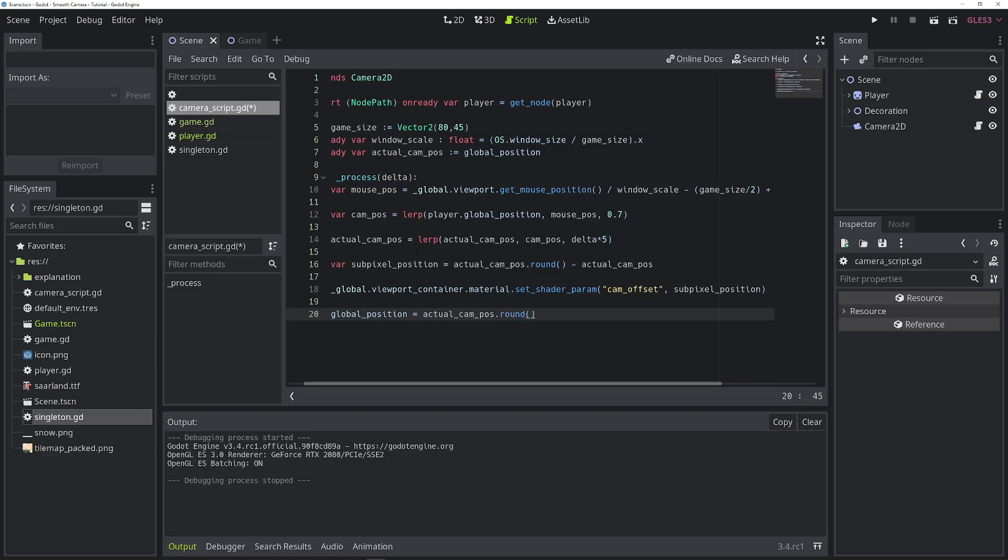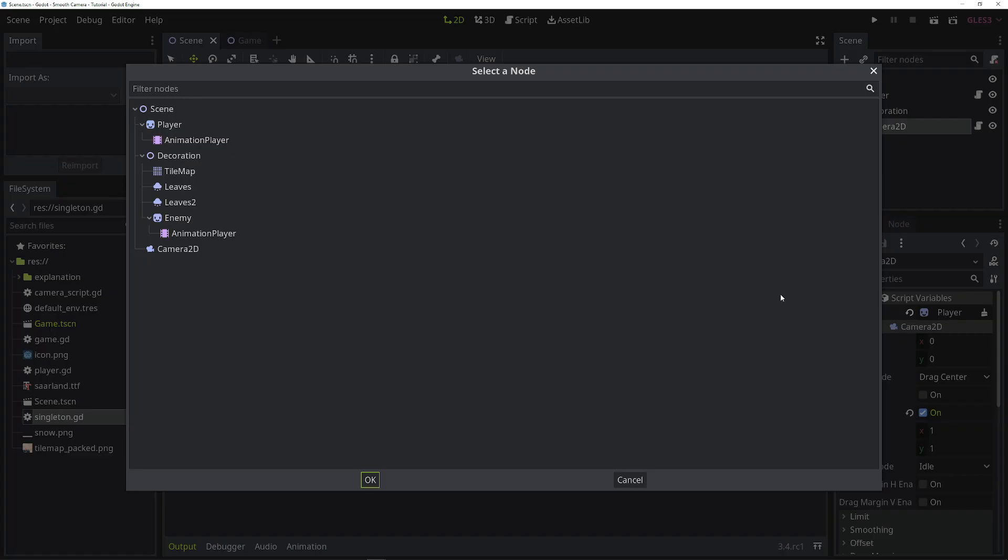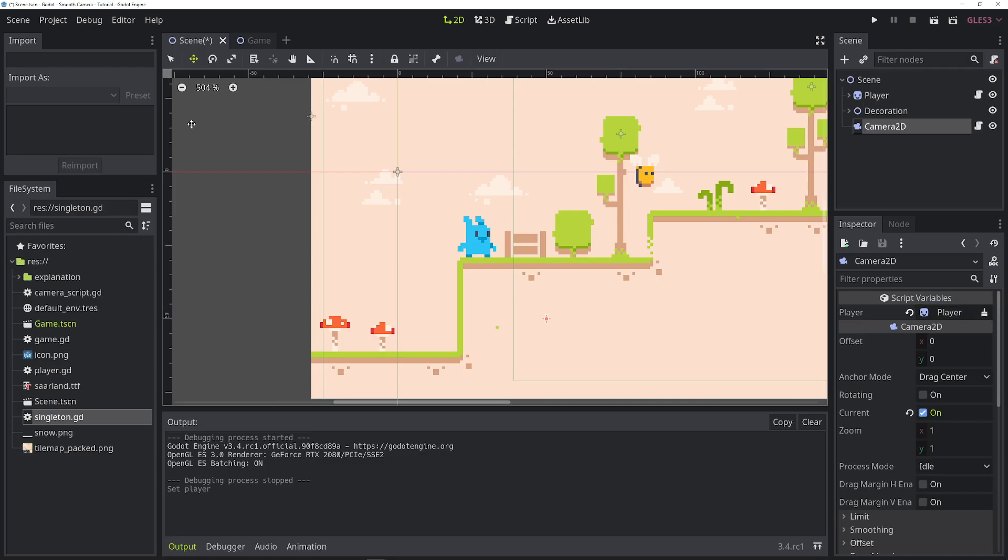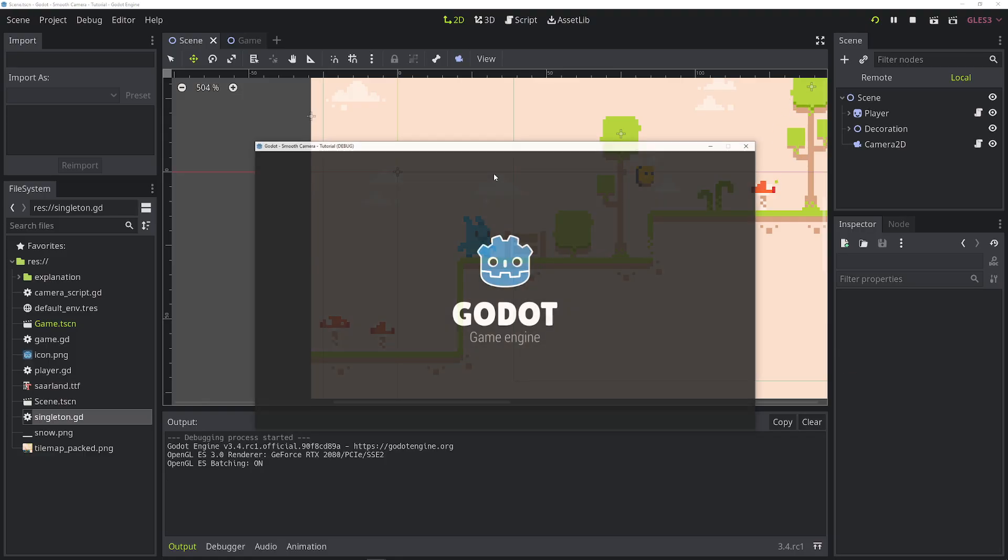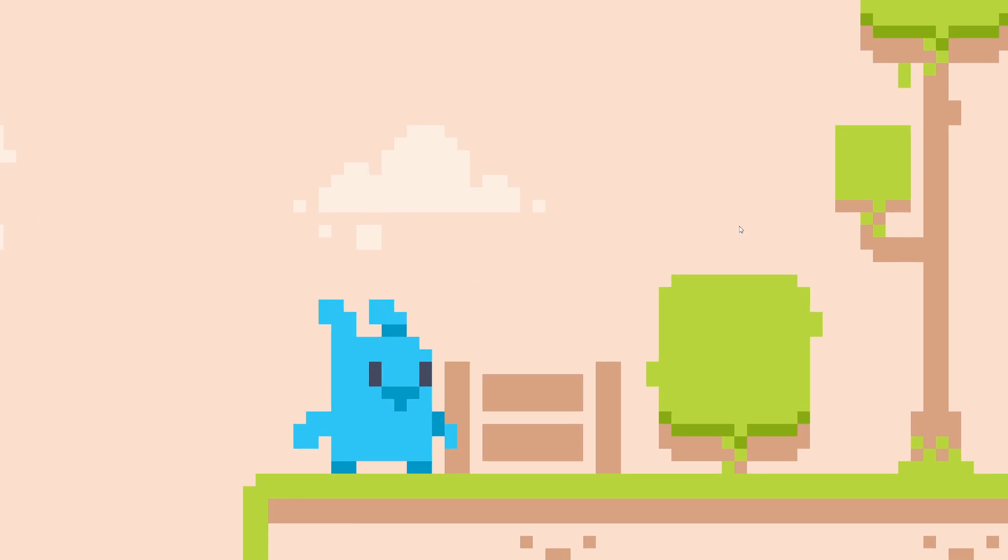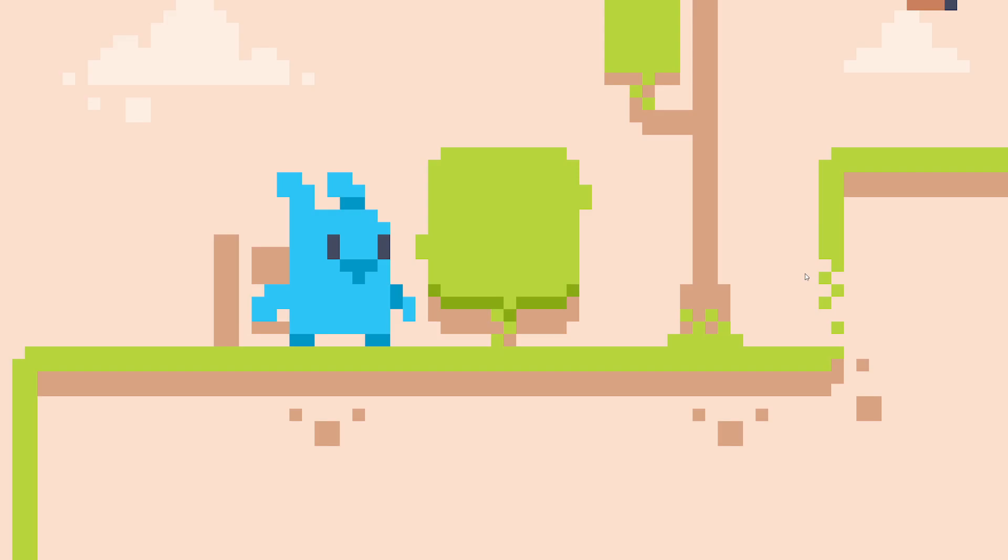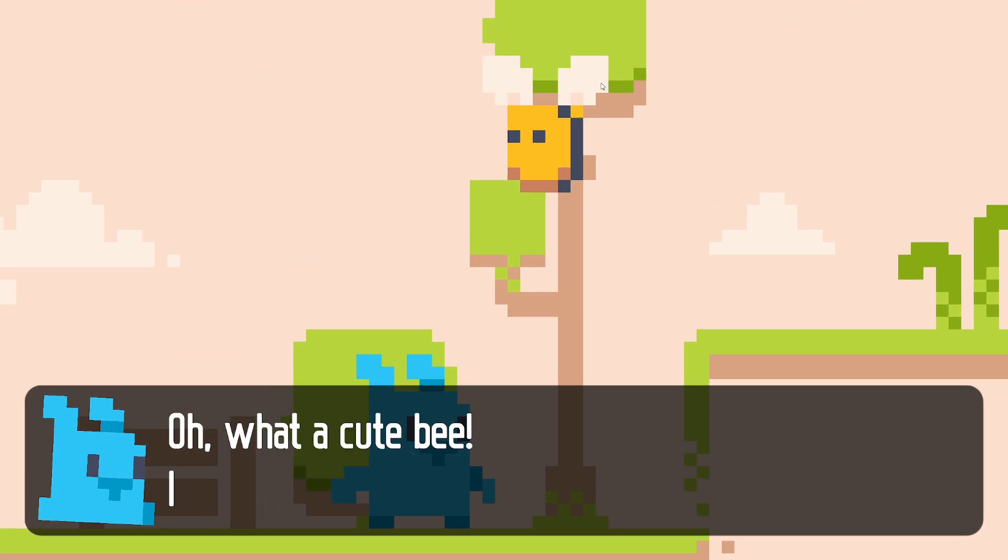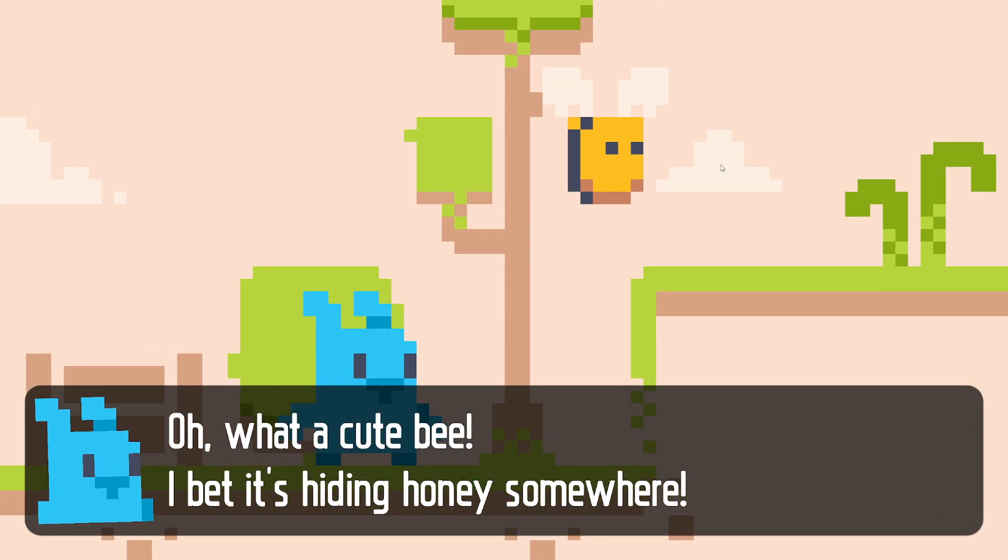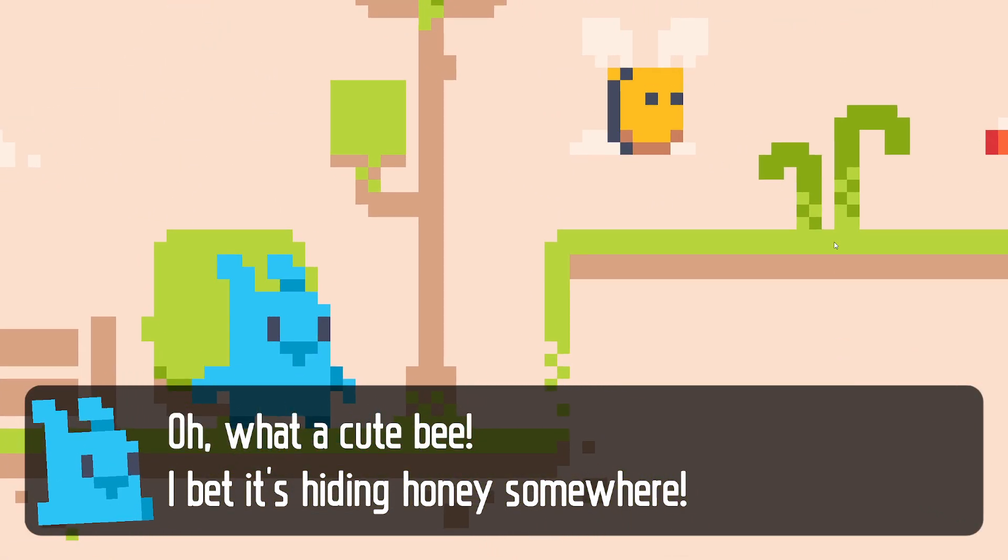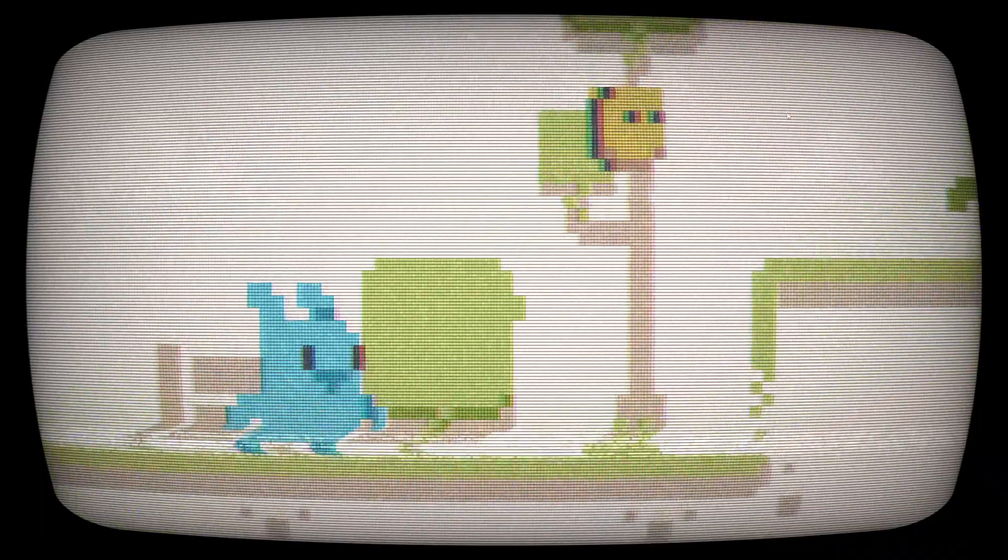Alright, with that all done, make sure you have the right player selected, and make sure the camera is set as current. And let's see what happens if we run the game. We have a super smooth camera that we wanted. And we can also add high resolution UI, and we can also add shaders that use a higher resolution than the pixel perfect game.